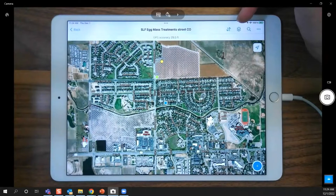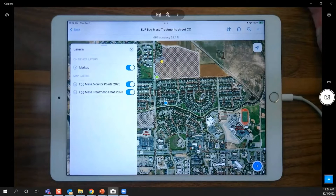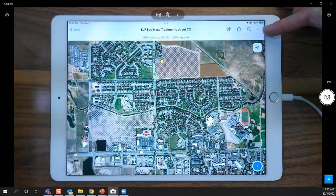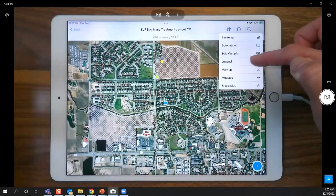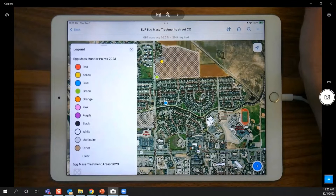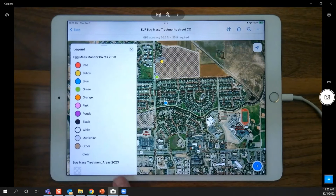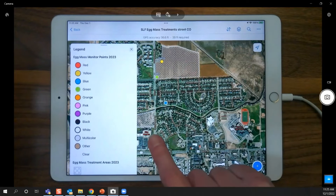The next button looks like a stack of papers — this is your layers menu. You can see all the layers are enabled or turned on. When all layers are enabled, you can collect data on them and view them. In the three-dot overflow menu, there's also a legend showing what's symbolized on all enabled layers: the egg mass monitor points with various push pin colors, and the egg mass treatment areas showing as hash marks.